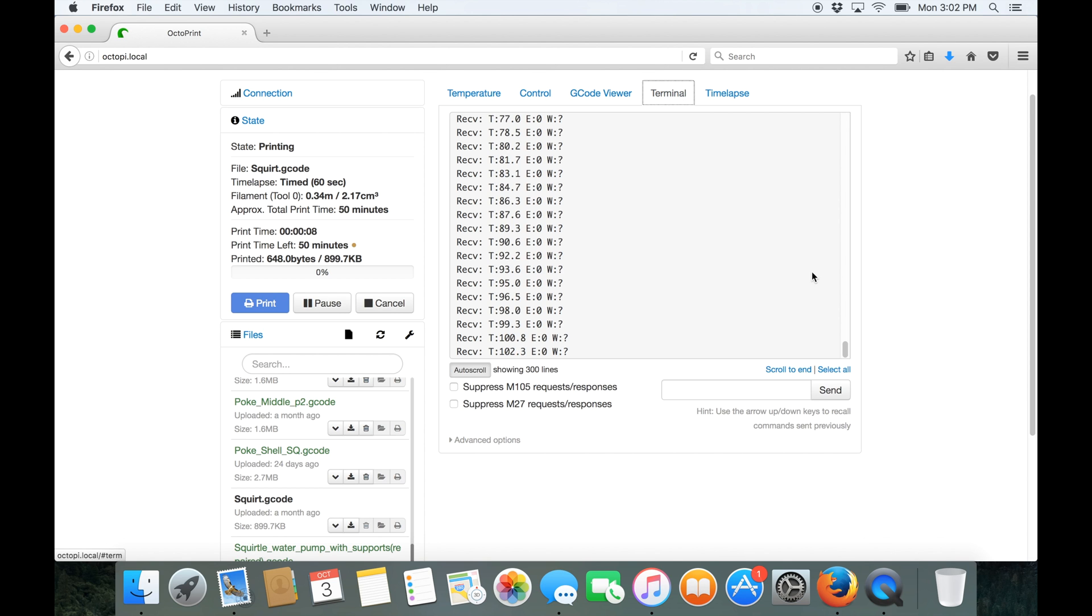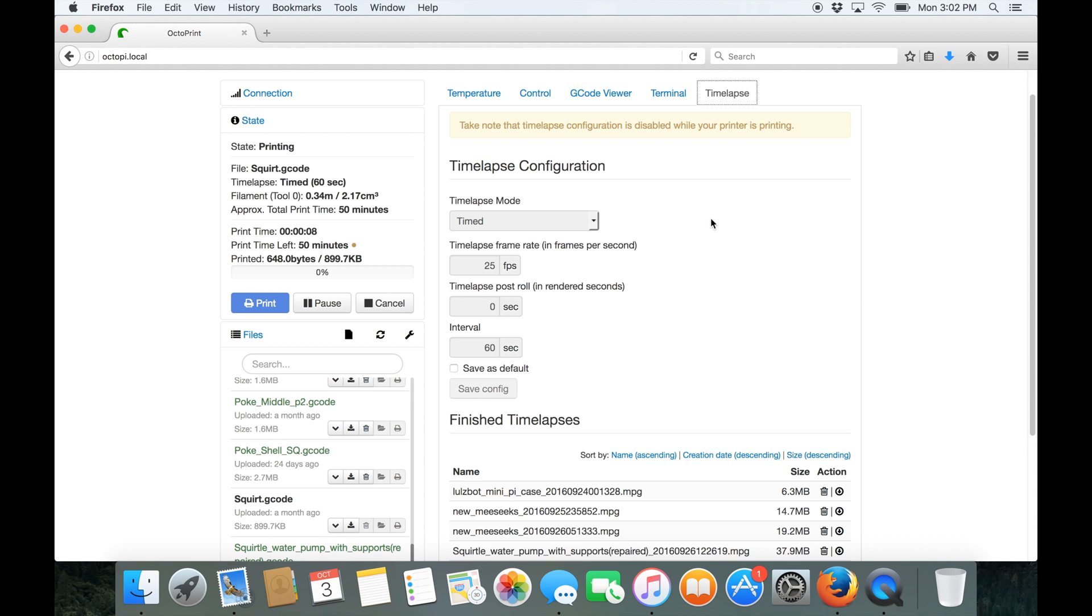Going across the terminal we can see the G-code so we can see it slowly starting to heat up and finally we've got a time-lapse function.